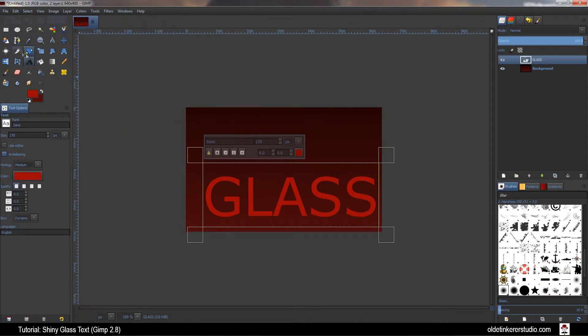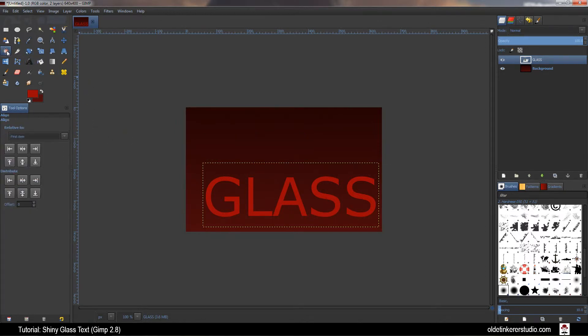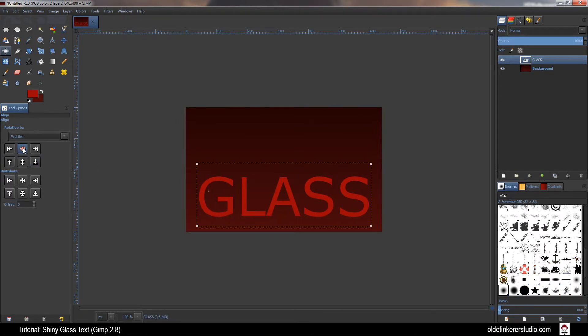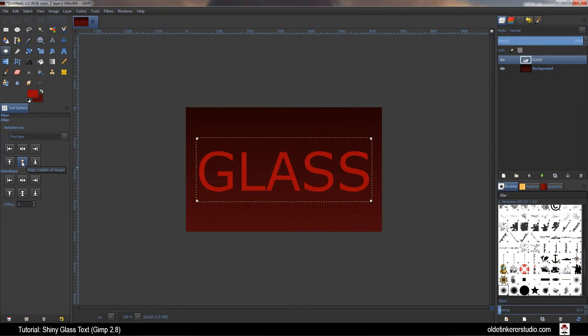Choose the Alignment tool. Click on the text once. Align Center of Target and Align Middle of Target.